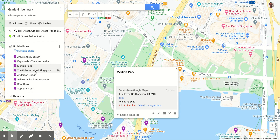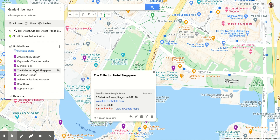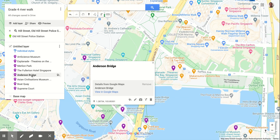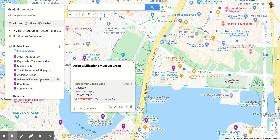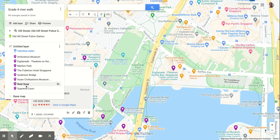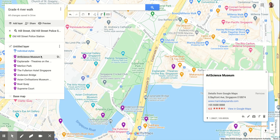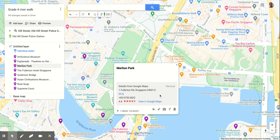Around the Boat Quay area. What would be really great is if you guys could actually add some content to this. So if you click — for example, if I go to the Merlion here — what it will do is bring up this nice little bubble.